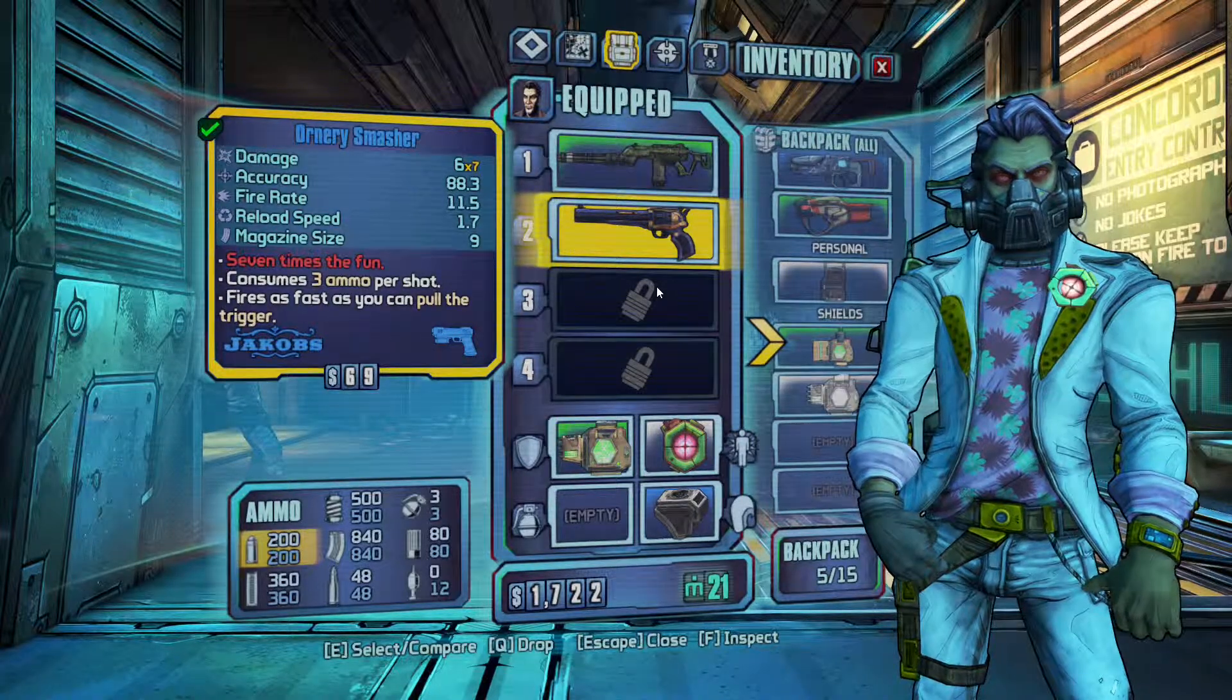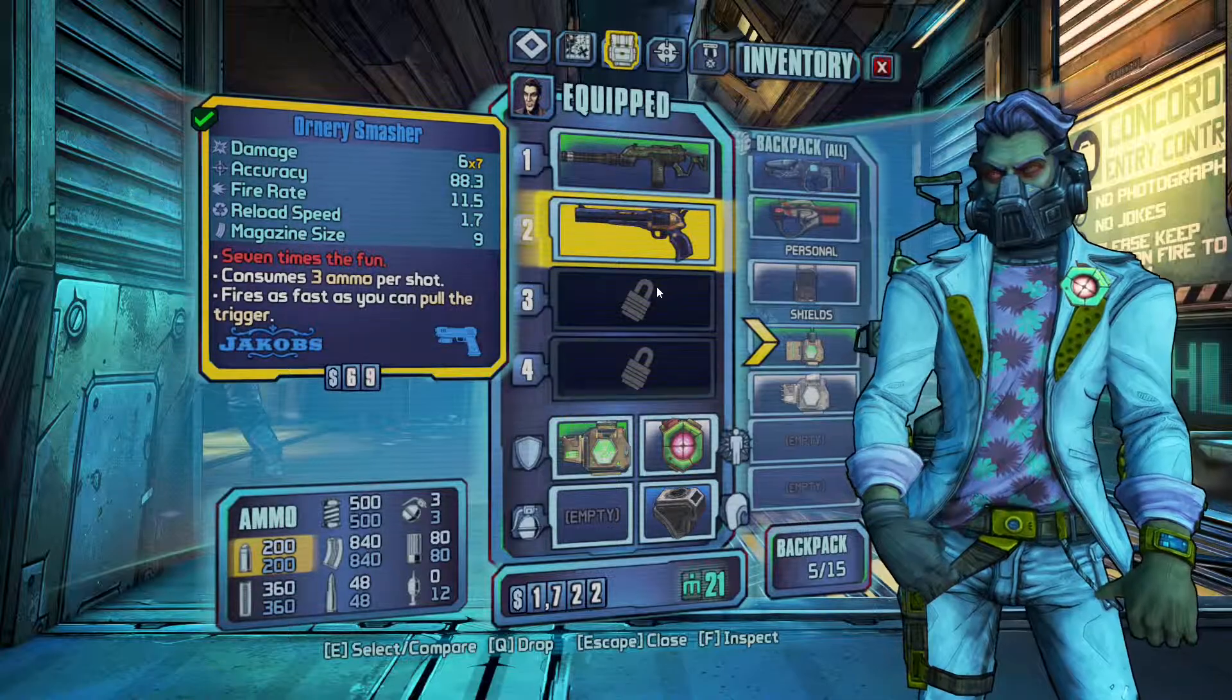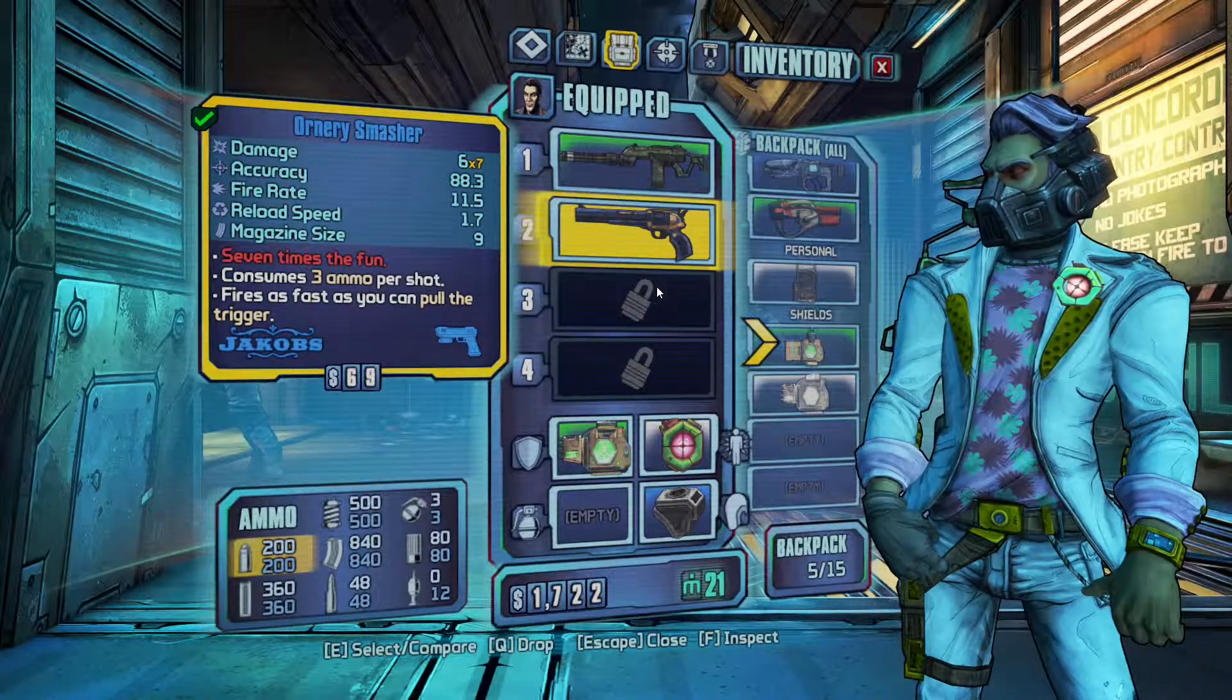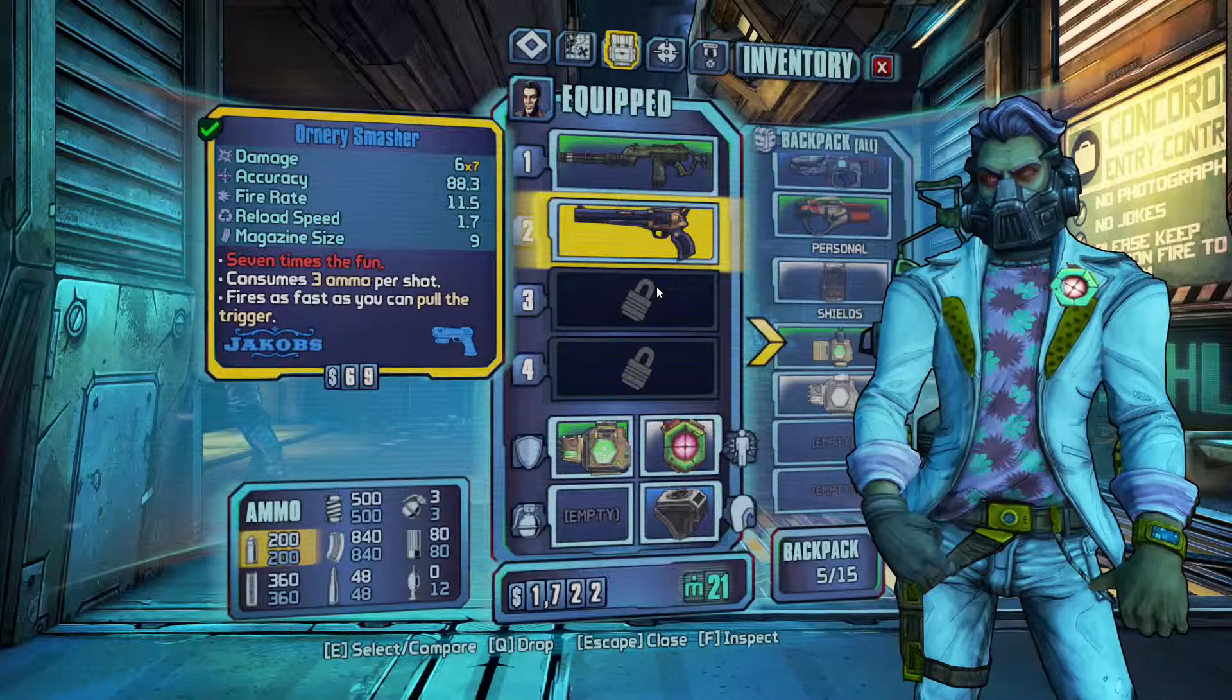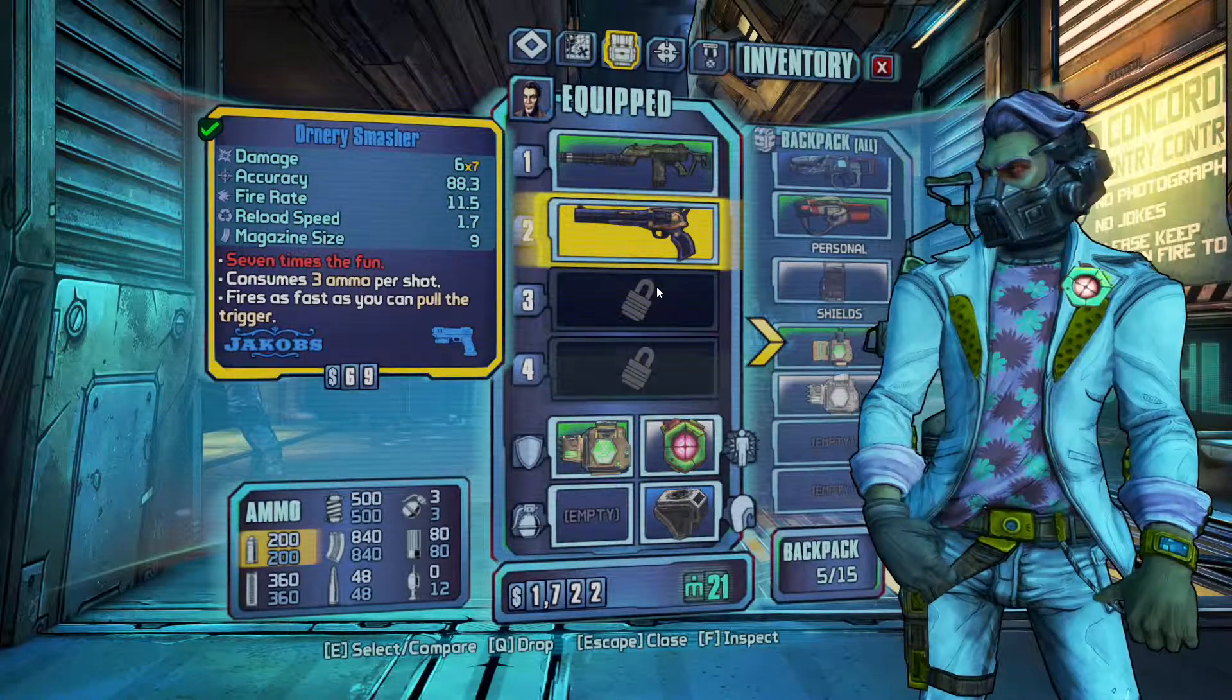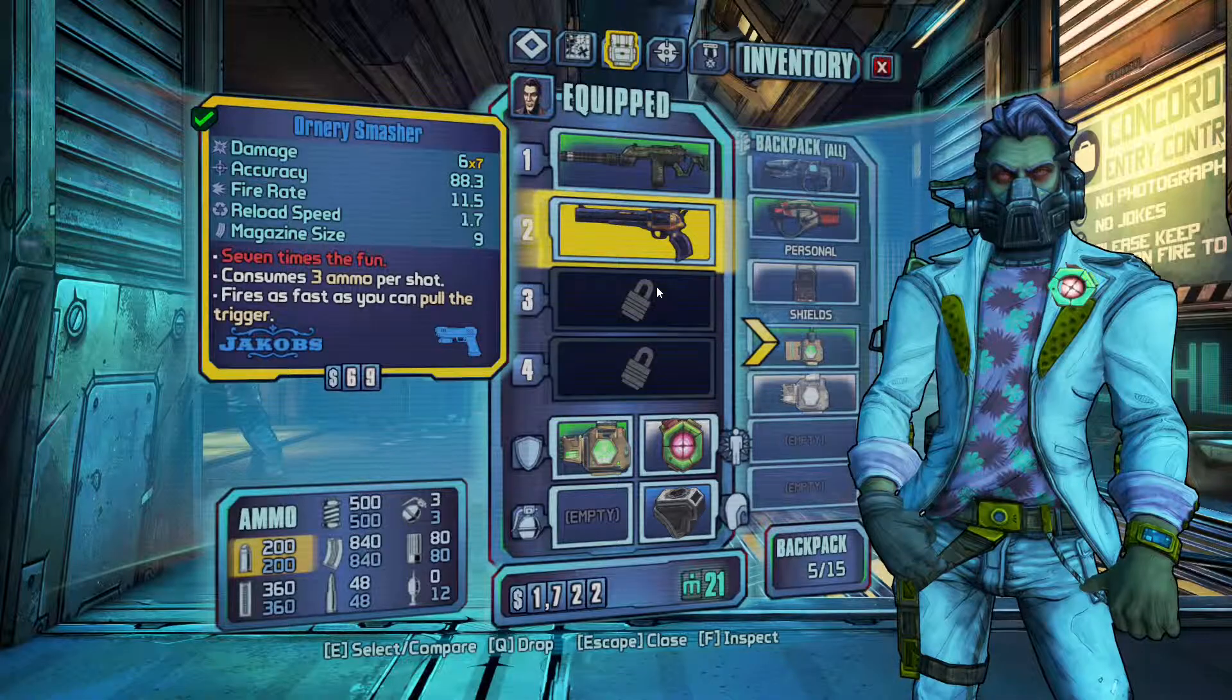Hello, Guildmaster here, back with a Borderlands video. Today I'm going to teach you how to get unlimited moonstones and cash with Cheat Engine. You just need Cheat Engine and Borderlands Pre-Sequel and that's it.